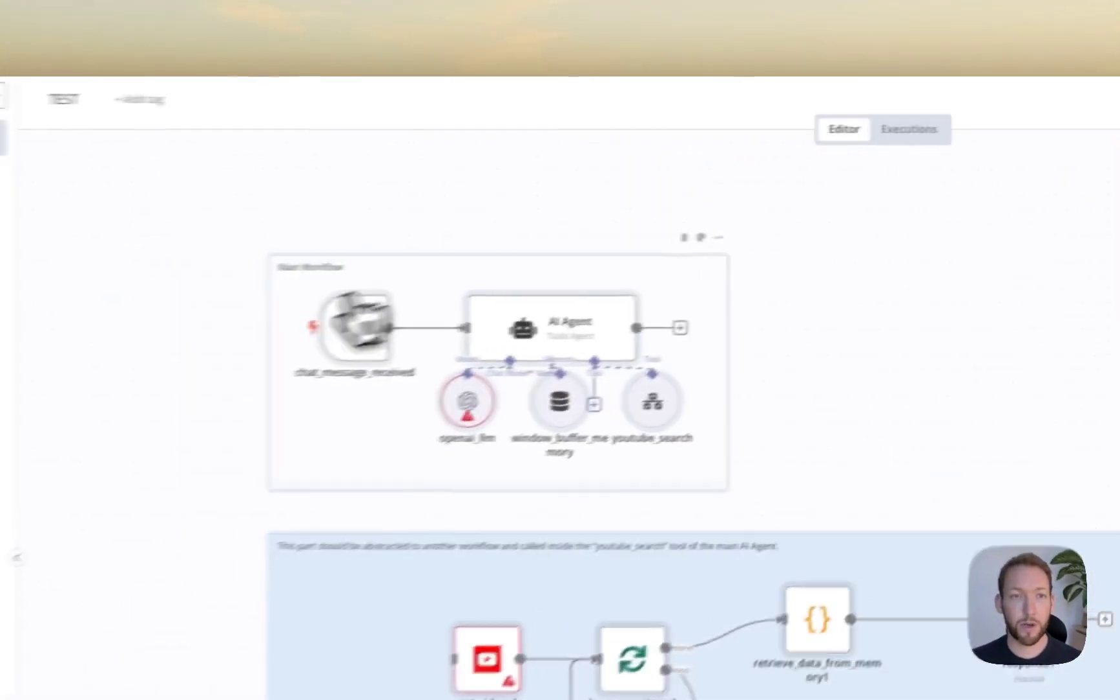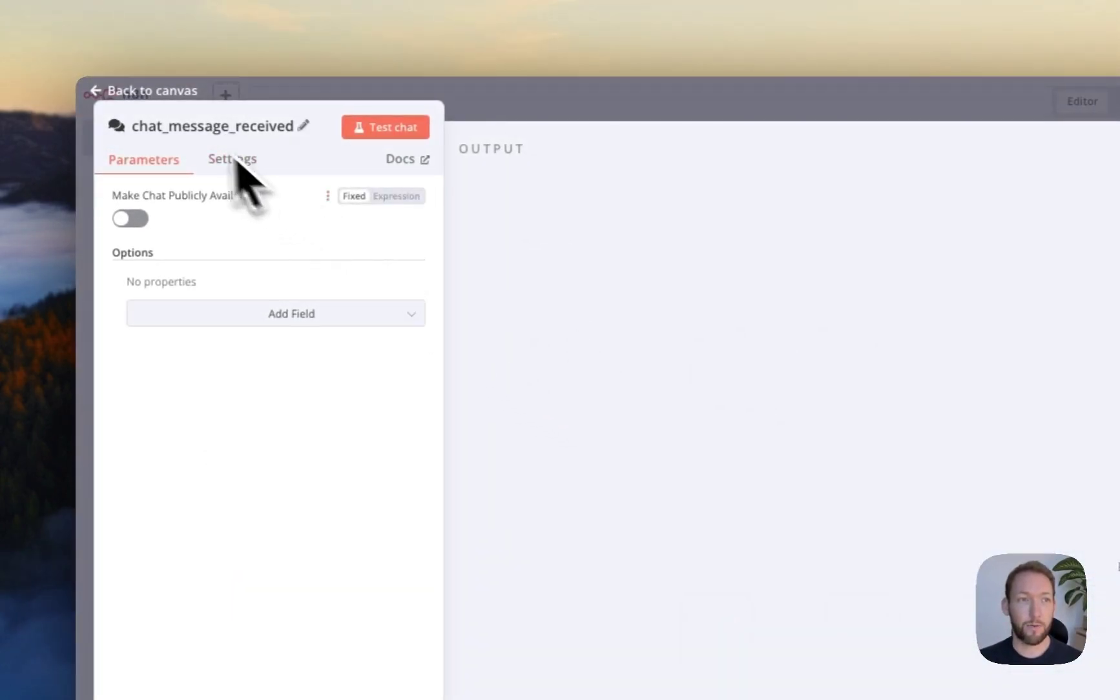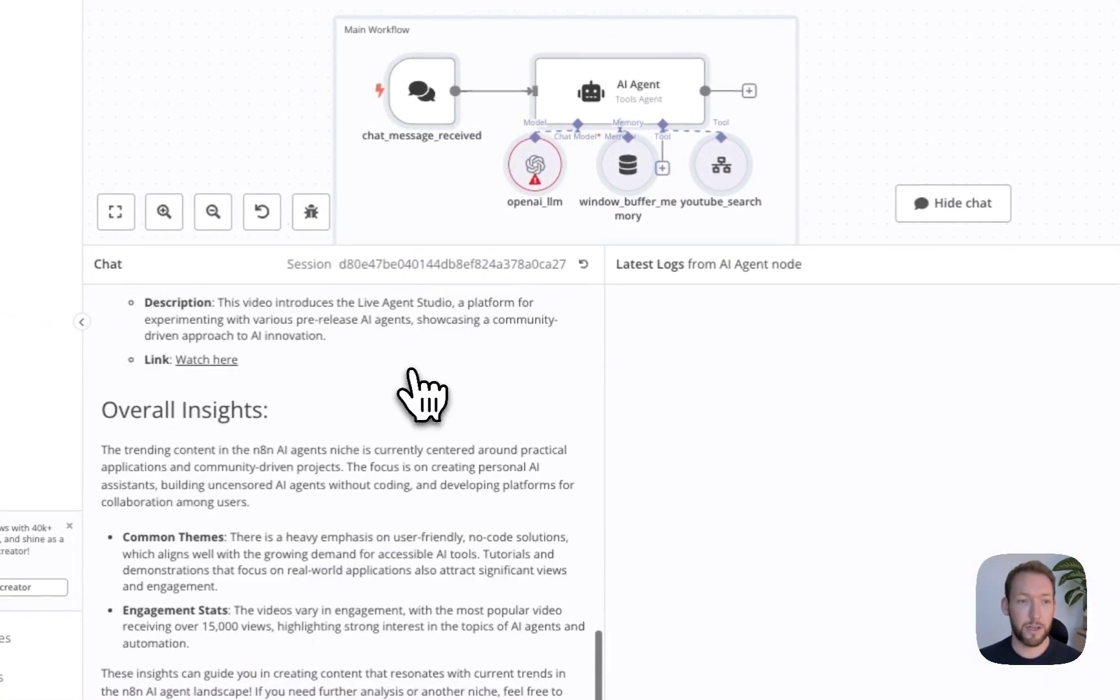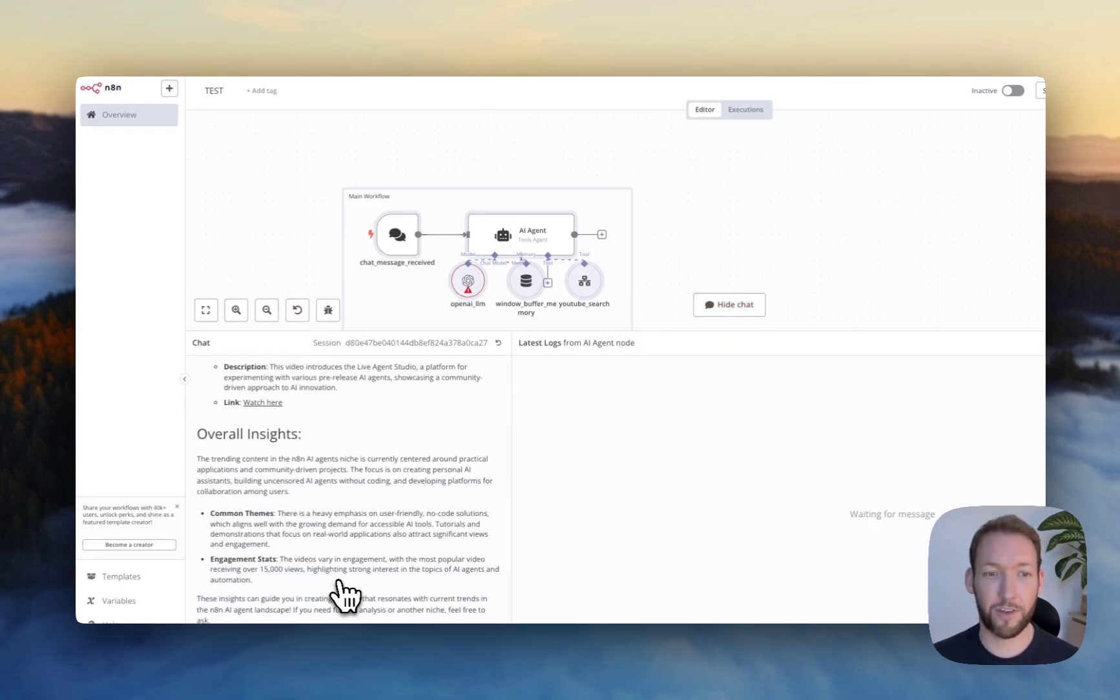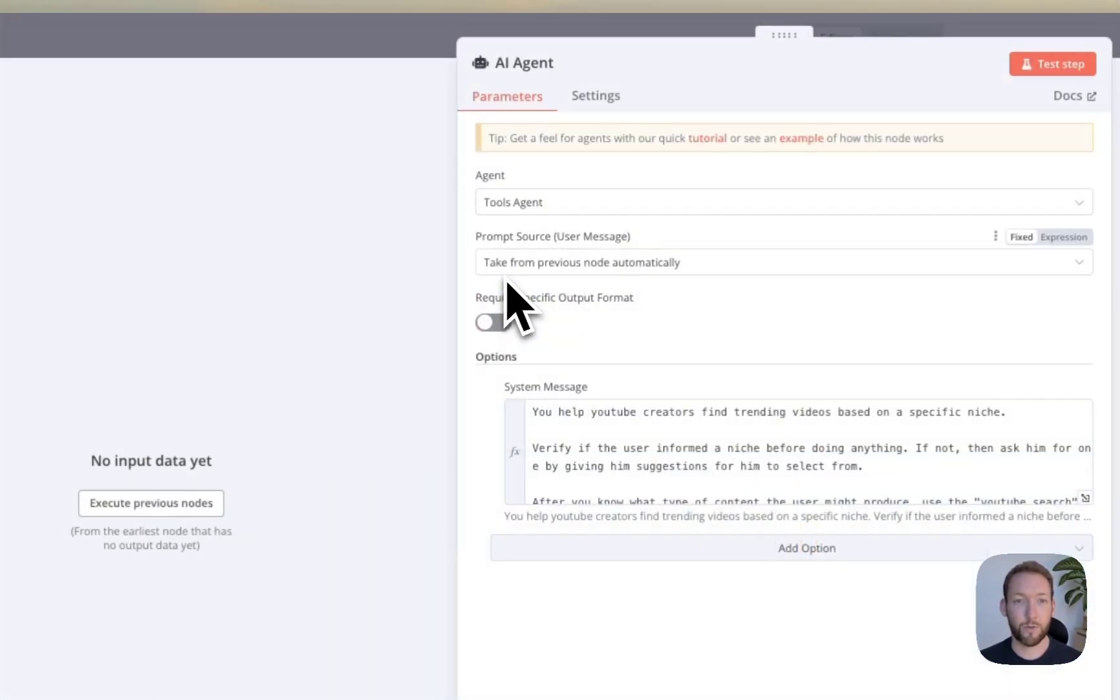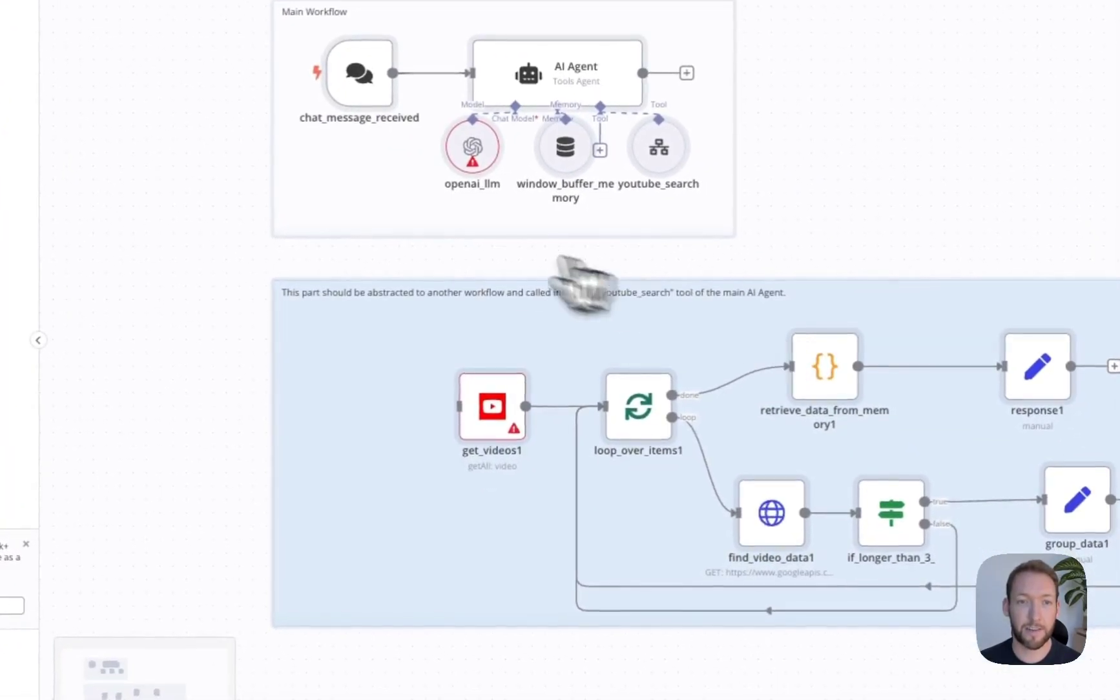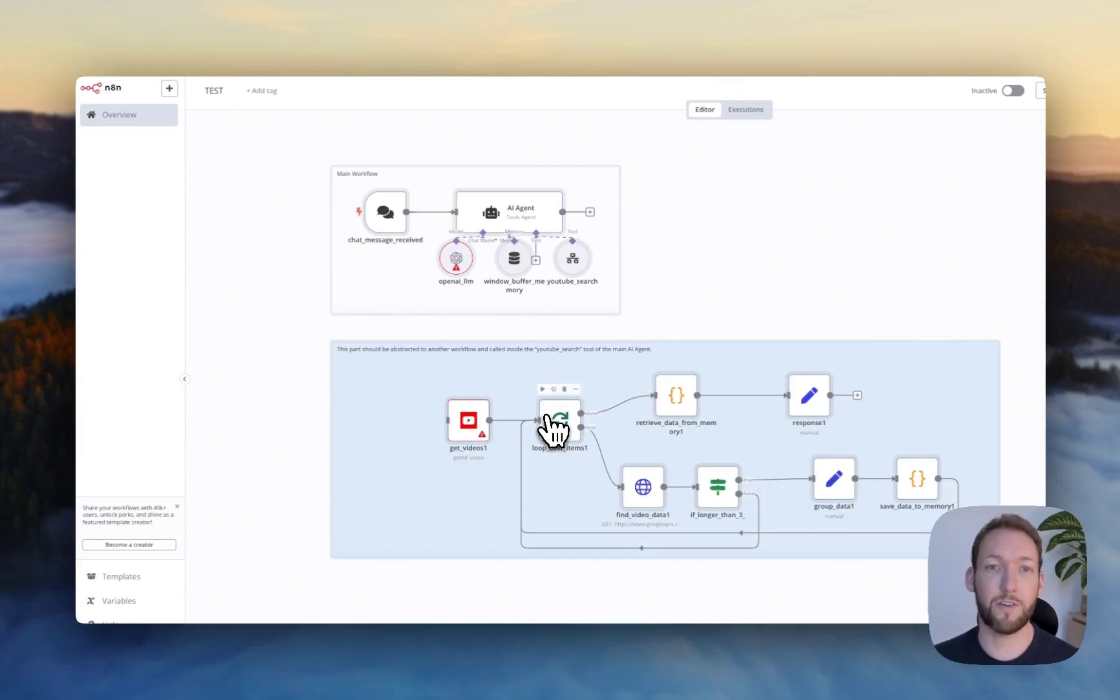So what I can see from this workflow is we've got a main chat interface where we can open up the chat down here with the chat window and actually chat with this window. And I've done some previous chats just to test this out. So we'll come back to that in a second. We can see we've got an AI tools agent.